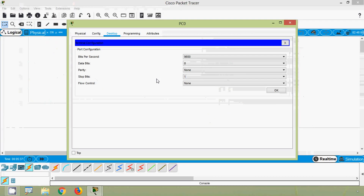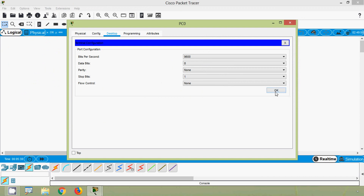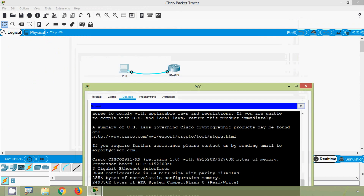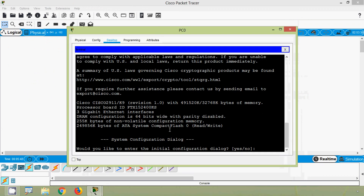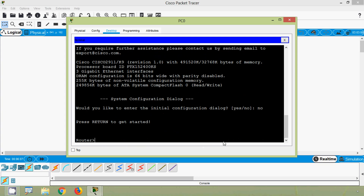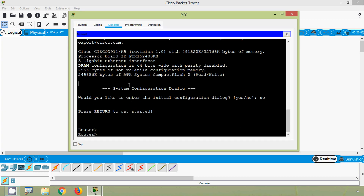We will leave everything as default and click OK. Now we are in the router's IOS. We can see the system configuration dialog — 'Would you like to enter the initial configuration dialog?' — we will give no. After pressing Enter, we have accessed our router using console. Before reaching user exec mode, it did not prompt for any authentication or password, so it's really not secure.